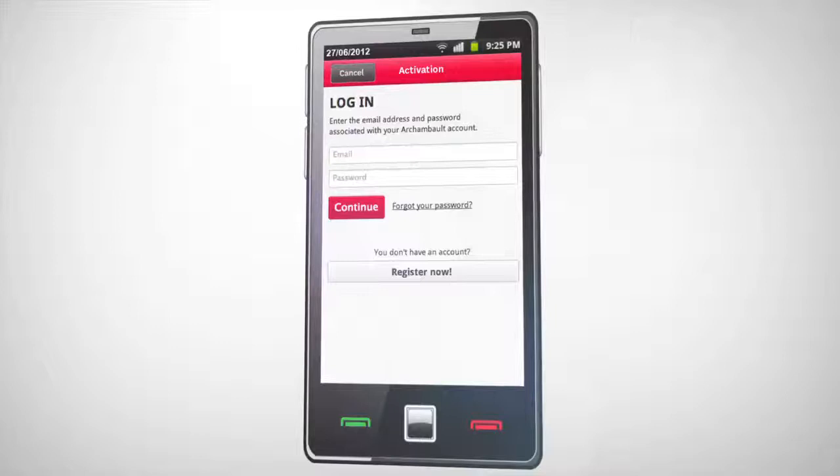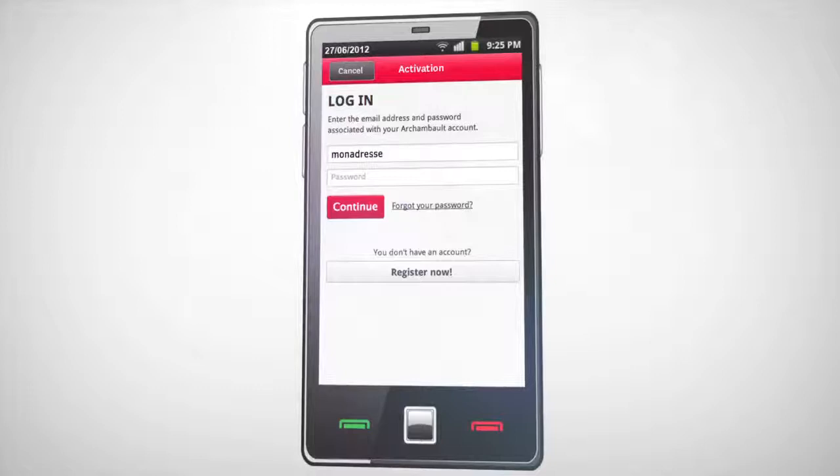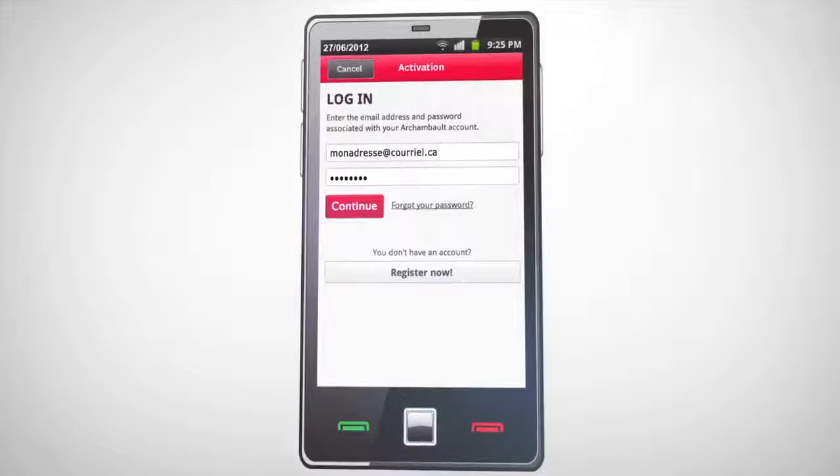If you already have an existing account at Archambault.ca, simply enter your Archambault account number or email address and your password, then click Continue.